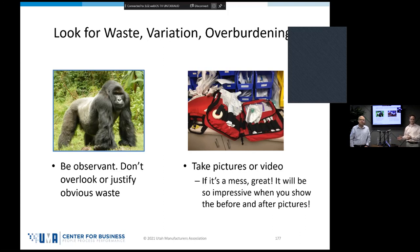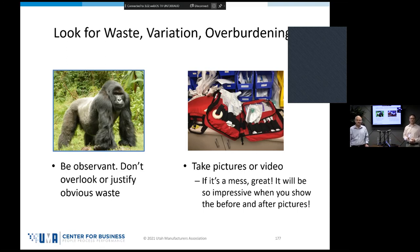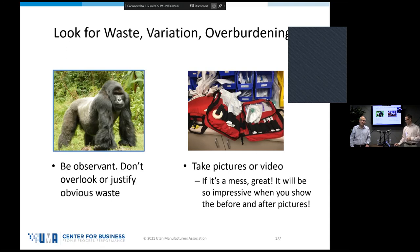Take good pictures. This is an example from a hospital we work with — a messy area. Whenever I see a mess, I want to take a picture because at some point we're going to do a 5S project to clean it up, and I want a before picture. Take pictures, take video — that's a great way to observe how the process works today.